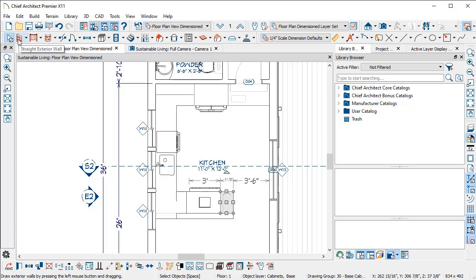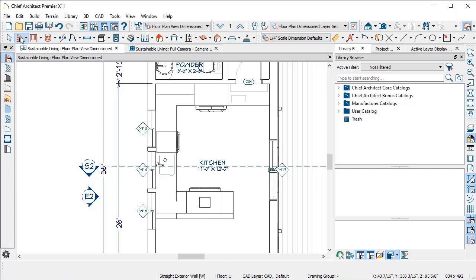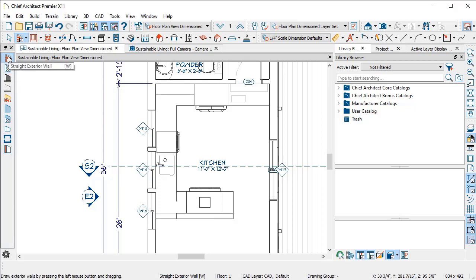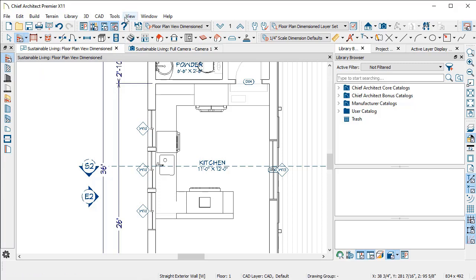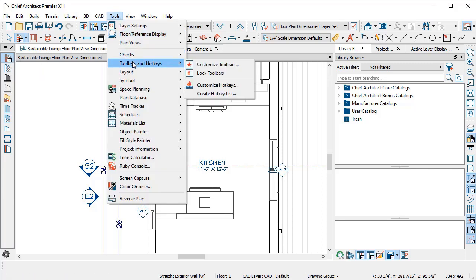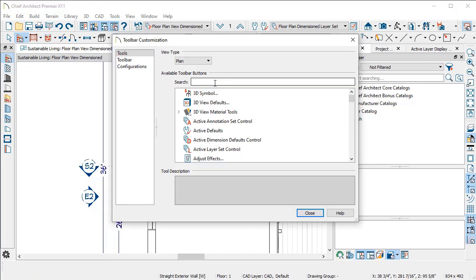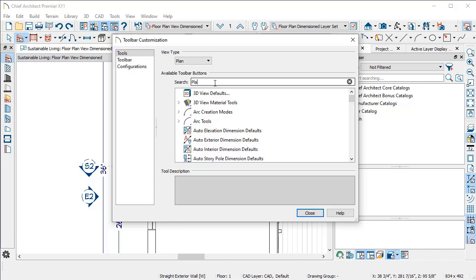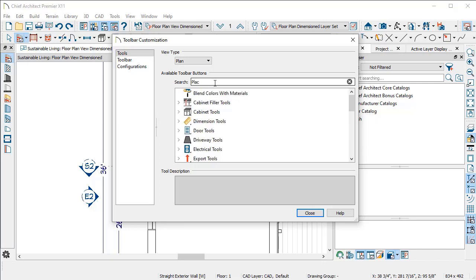A great example of this is in the wall tool. We all know that you have this parent tool and there's this selection of wall types. If I am building a house that's got both siding walls and shingle walls on it, using the exterior wall tool will only give me one of those options. What I can do is customize a special toolbar. If we go to Tools, Toolbars and Hotkeys, and Customize Toolbars, I'm going to make a new toolbar button for Place Library Item.